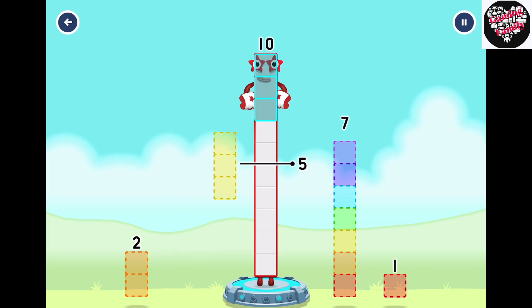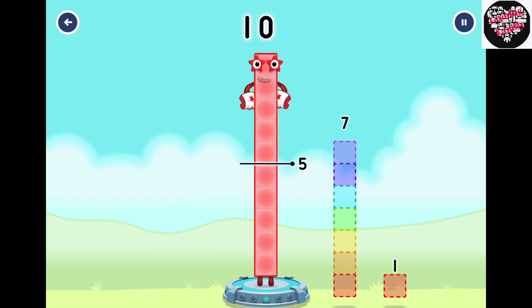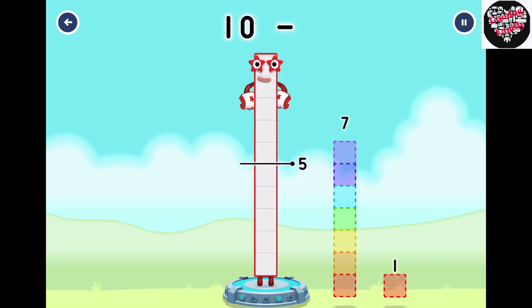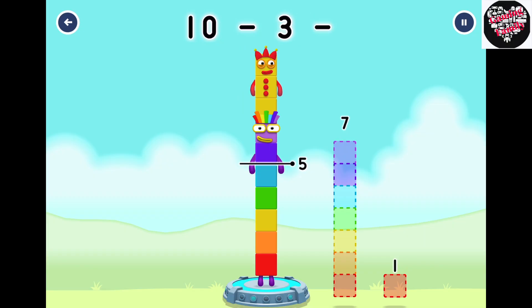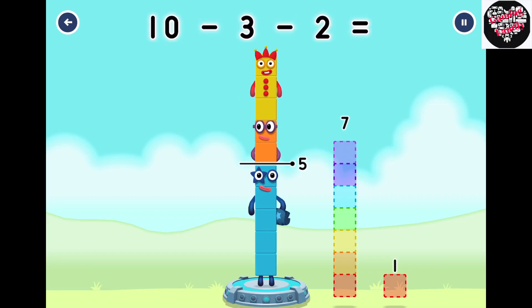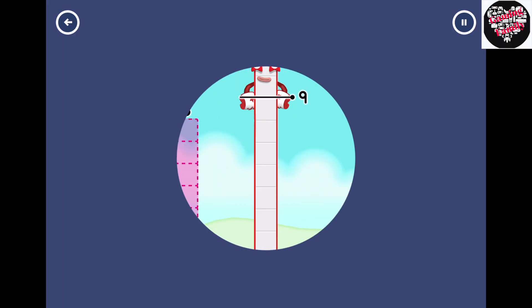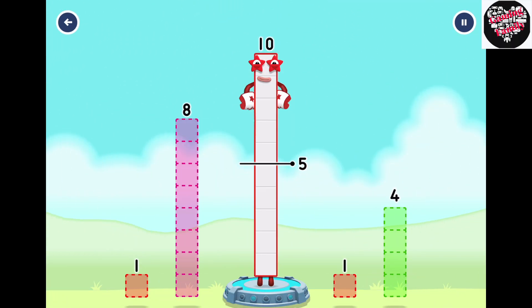Three, Two. That's right! Ten minus three minus two equals five. Eight number blocks away from ten to leave five.